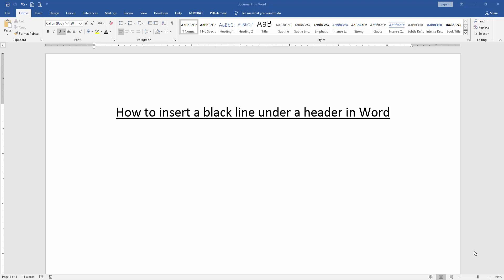Hello friends, how are you? Welcome back to another video. In this video I am going to show you how to insert a black line under a header in Microsoft Word. Let's get started.